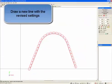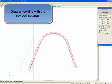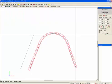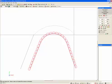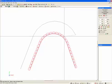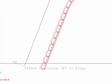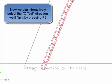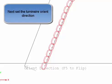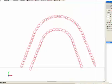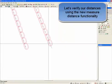Draw a new line with the revised settings. Now we can interactively select the offset direction — flip it by pressing F5. Next, set the luminar orient direction. Right click to accept. There's our array.